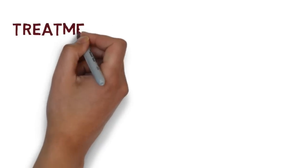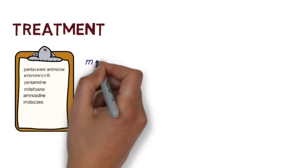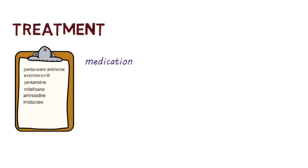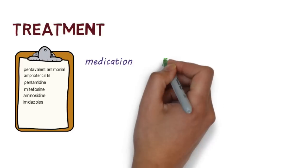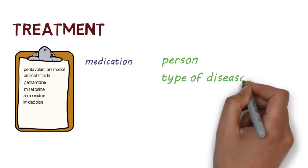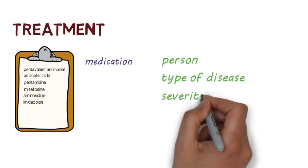There are many different types of medication available to treat the diseases. Which one to use will depend on the person, type of disease and severity.